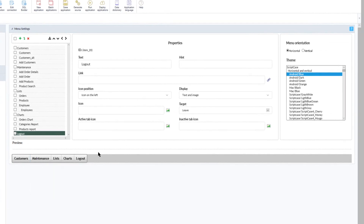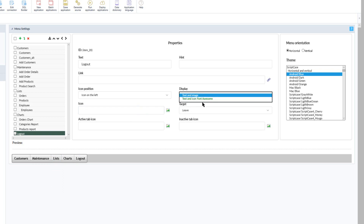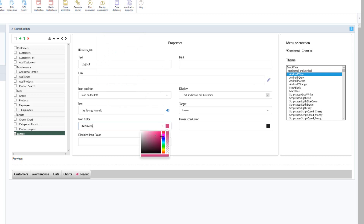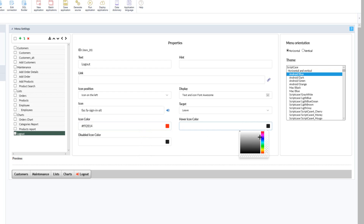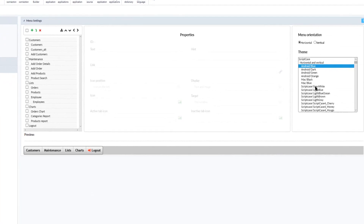Within Scriptcase we have multiple options available for the customization of the menu. The first is the addition of images or icons using Font Awesome. I will go ahead and add one to the logout, select the Font Awesome icon, search for a logout icon, select the one I want to use, and change the icon color to a reddish tone and the hover color to white. Now if I go ahead and run the menu application again, we can see that the logout button also has an icon. Clicking the logout button will exit the application.